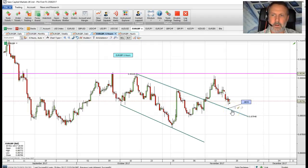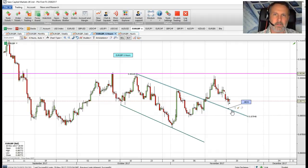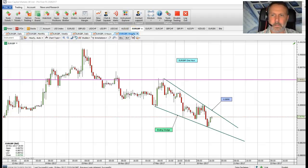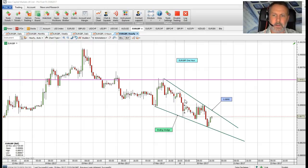Reverse trend line support is seen at 88.35, and we expect that to hold any downward selling in this cross currency. Now if we break to the hourly chart here, we can see that we've possibly formed an ending wedge formation.